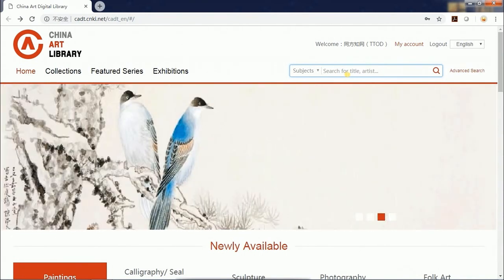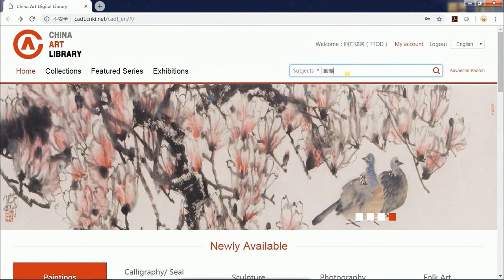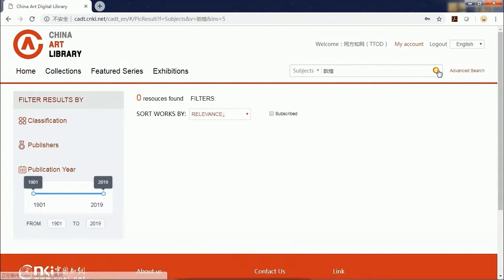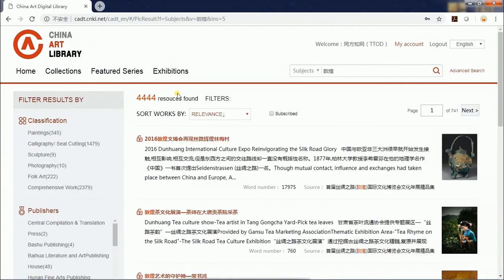For example, if you enter Donghuang in the search bar, you will get over 4000 search results.